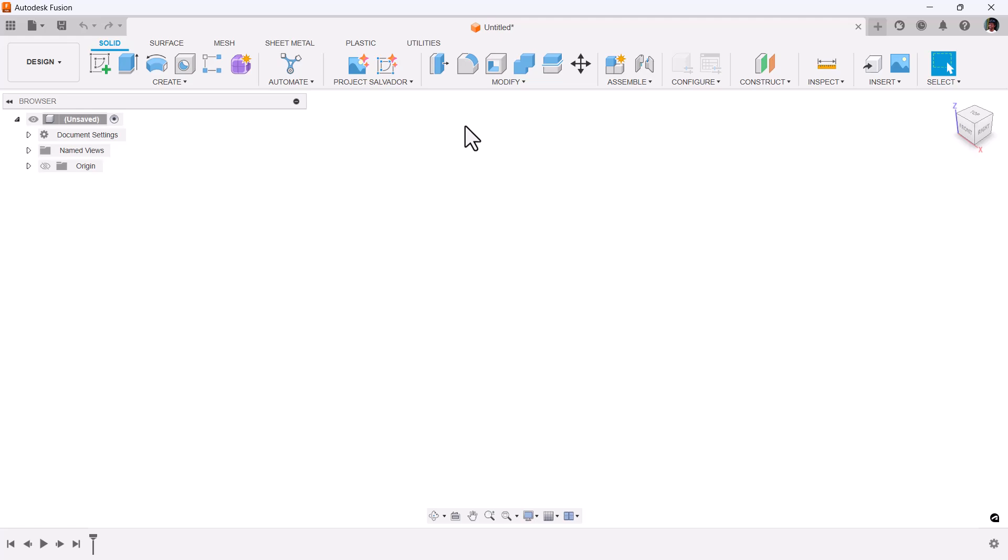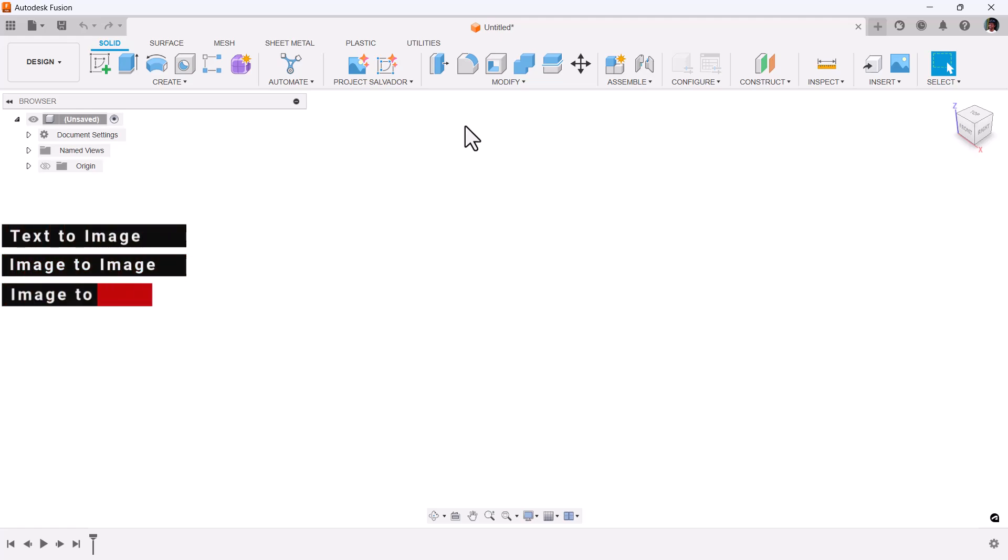Project Salvador offers three powerful features: Text-to-Image, Image-to-Image, and Image-to-Sketch.